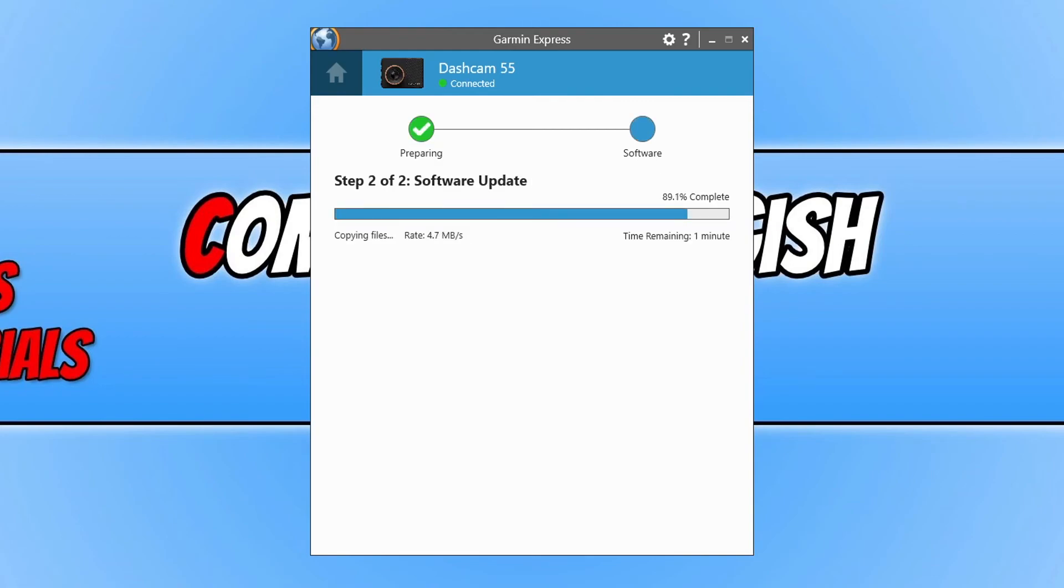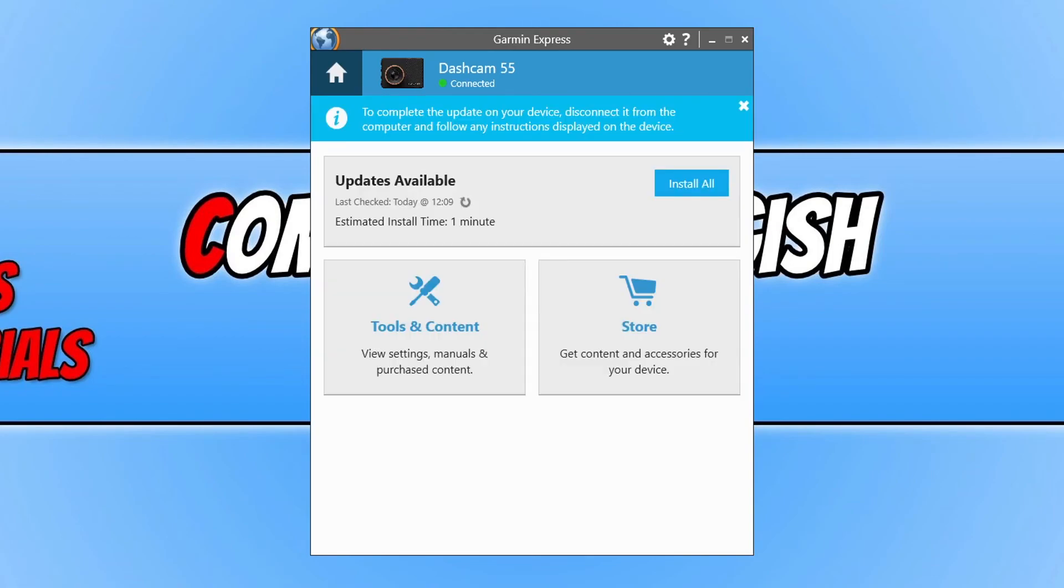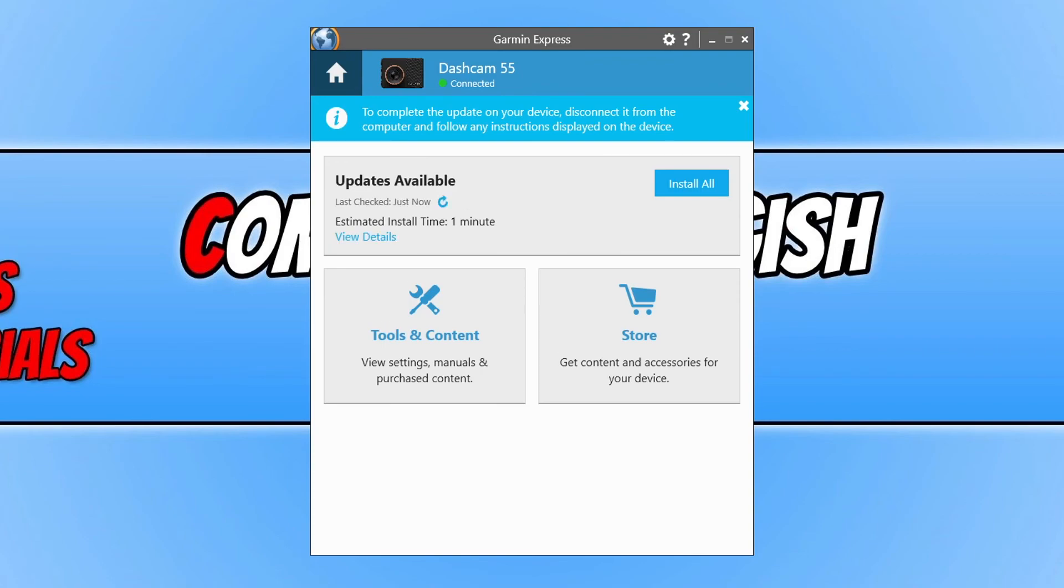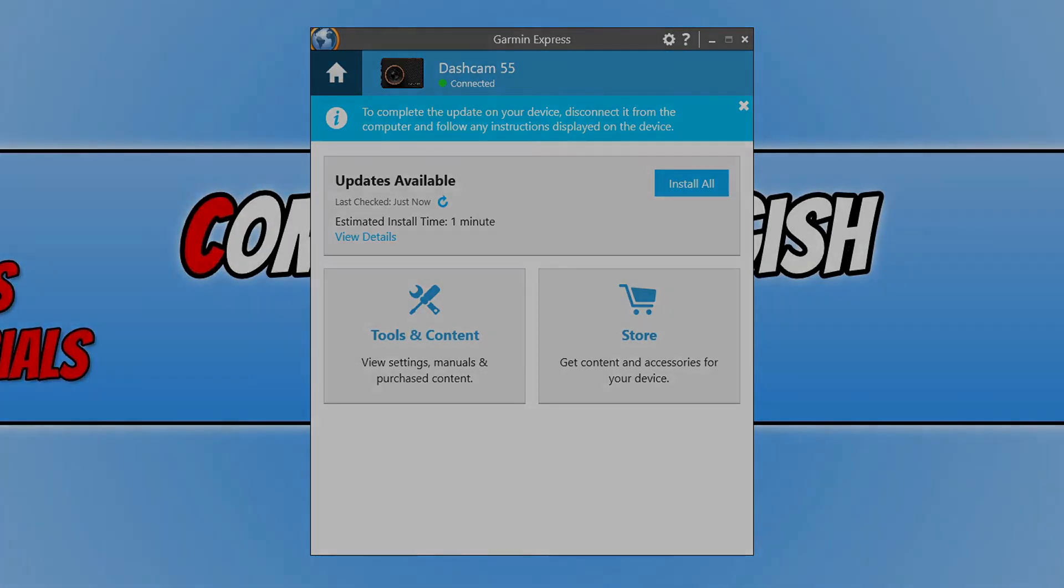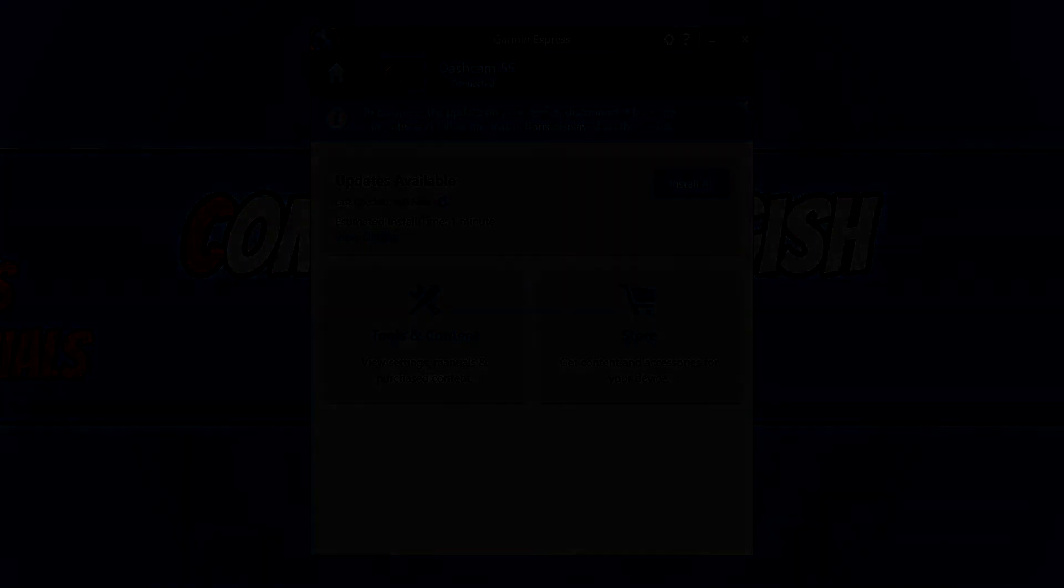And that is how you update your Garmin Dashcam in Windows. As you can see, that update has successfully installed. I hope this video helped you out and you enjoyed it. If you did like the video, click the like button below. And if you want to see more computer sluggish videos, then don't forget to hit that subscribe button.